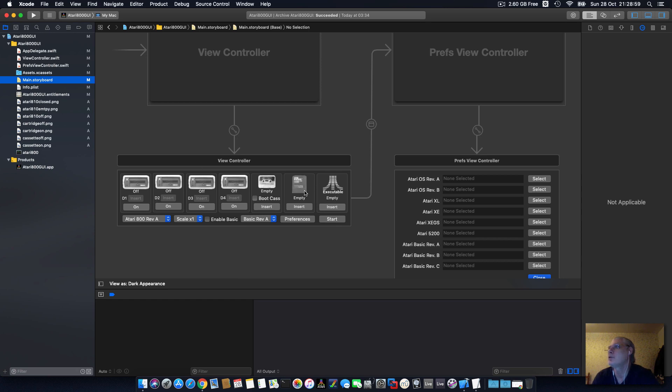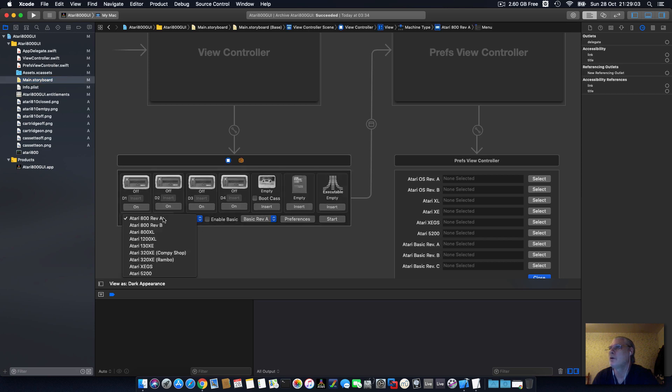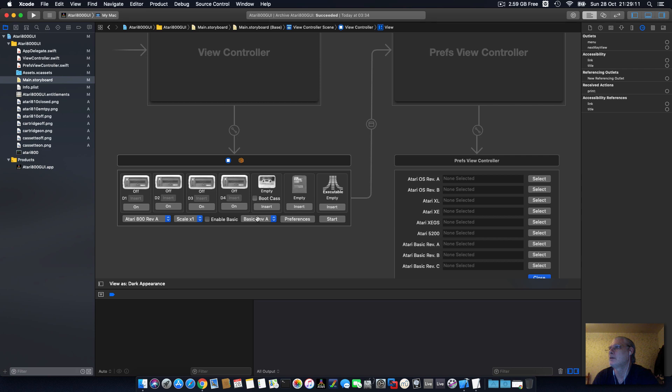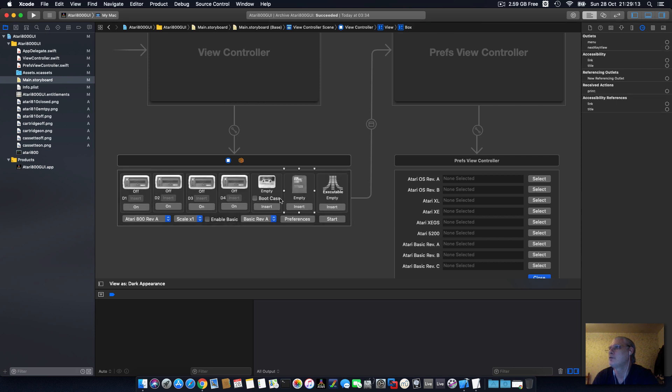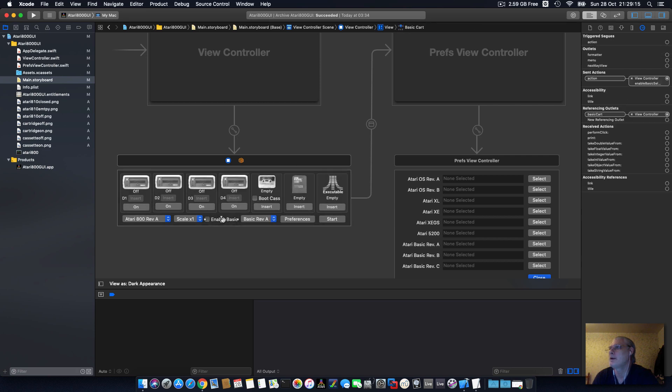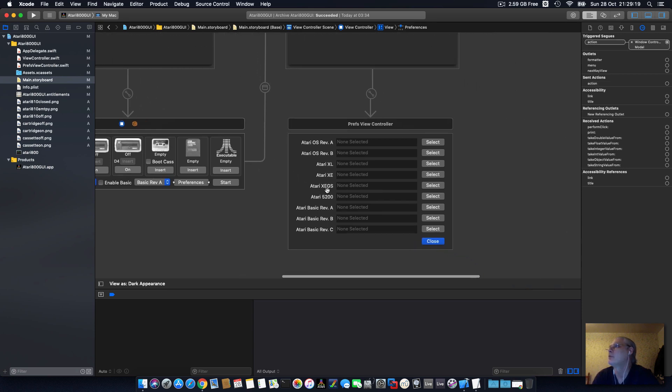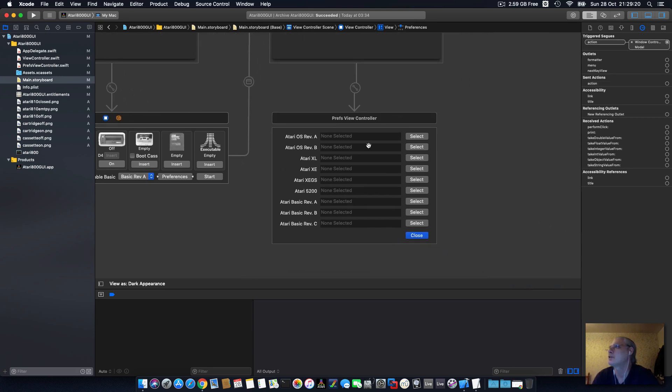So here's the storyboard. That's the app, the main controller. You can select your drives and the executable or cartridges, select what machine you run in, what scale you want it running at, what BASIC version, whether you want to enable BASIC or not, the preferences button.